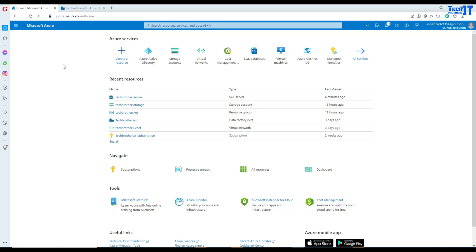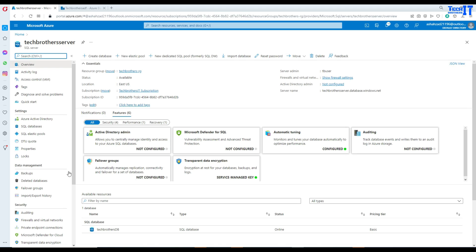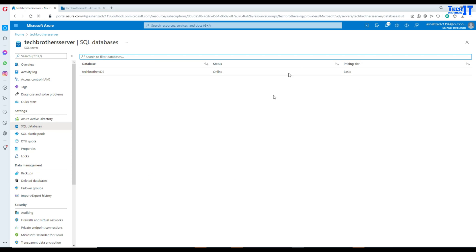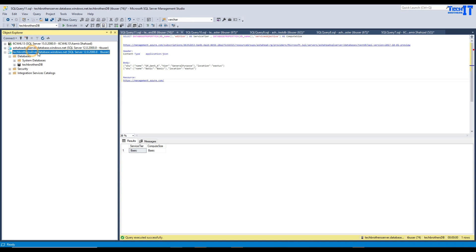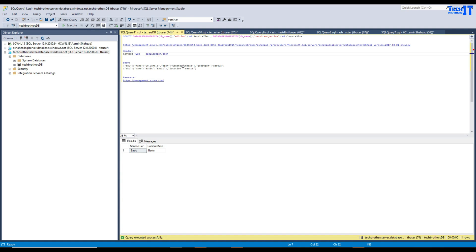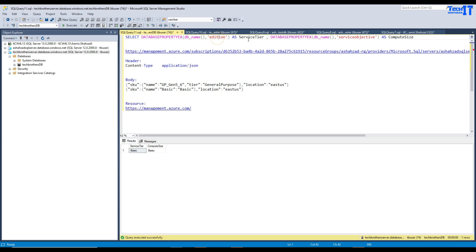Here is my Azure Data Portal and I have this server called the Tech Brothers Server. This server has different databases with different pricing tiers. Right there it is Tech Brothers DB with the basic pricing tier applied. Now if I go and connect to SSMS, I'm connected to the Tech Brothers Server. If I check my database properties such as edition, service tier, and compute size by running this statement, you can see that the service tier is basic and compute is also basic.